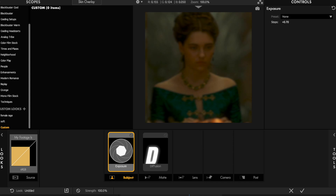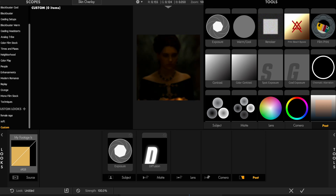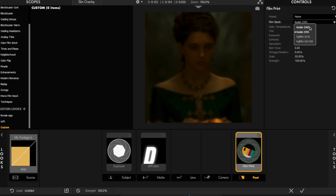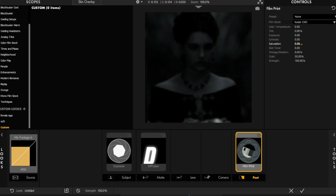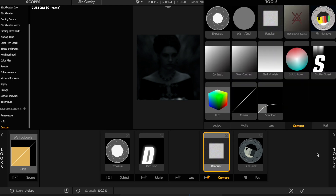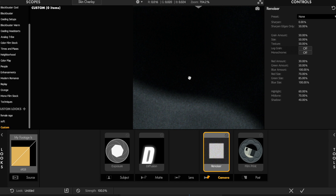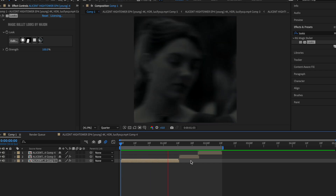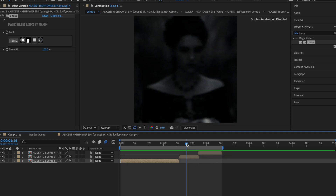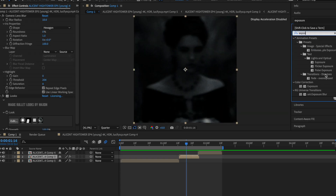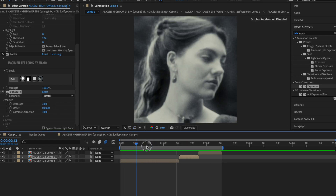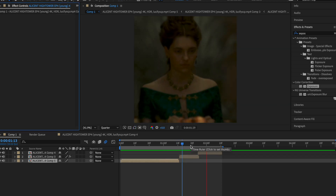Next, get Exposure and turn it up to about 70. Then you're going to get Film Print — it's going to be Kodak 2383 or you can do 2395, whatever you want — and make the saturation all the way to zero. I usually like to add a bit of grain using Film Grain or Renoiser. This clip is very dark so what you'd want to do is get Exposure, put it on here and turn it up a little bit. On a normal clip with decent lighting it looks much better.